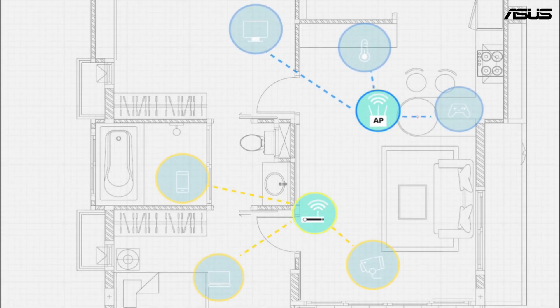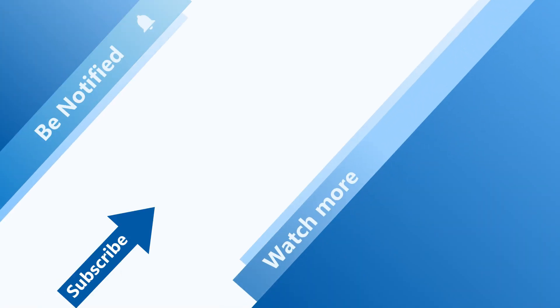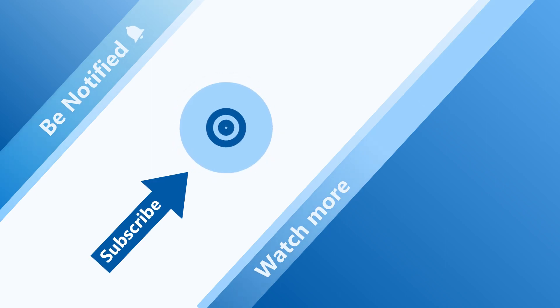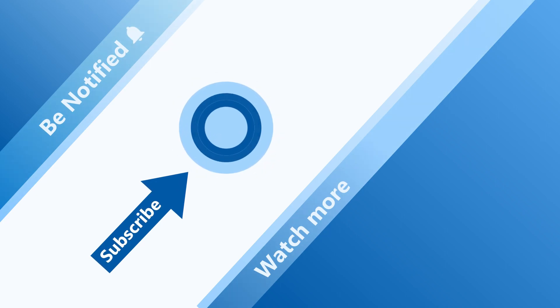Enjoy the stable wireless connection everywhere at your place. Welcome to subscribe our Asus support channel. We are happy to provide you with more useful information.